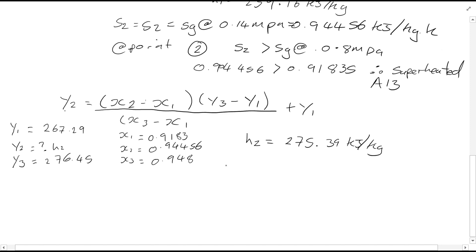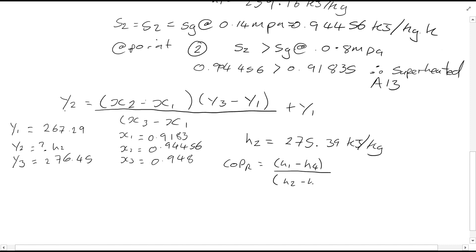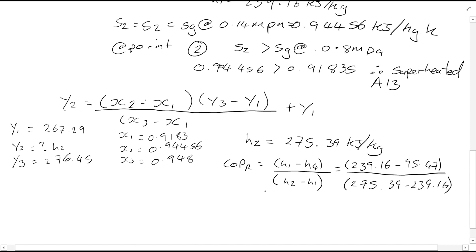Now we have the required values to find the coefficient of performance. For the refrigerator, we have H1, H4, and H2. Simply plug in these values, and you'll find that the COP of the refrigerator is equal to 3.99.